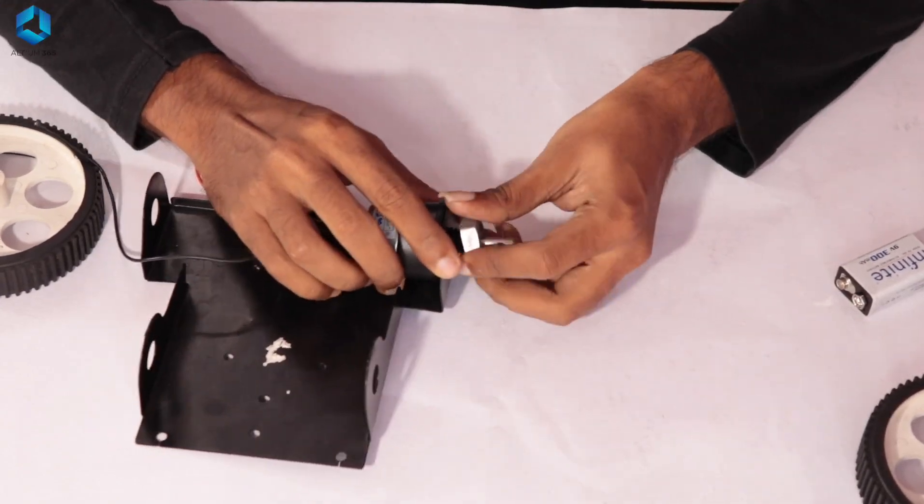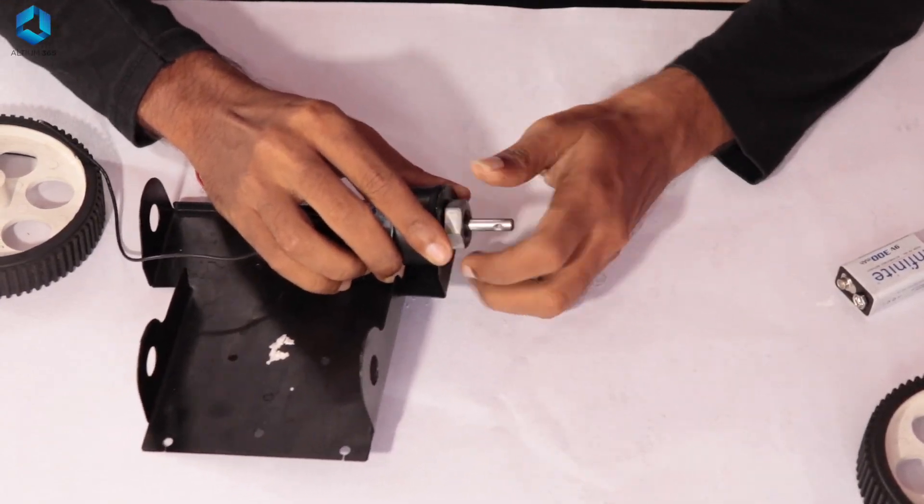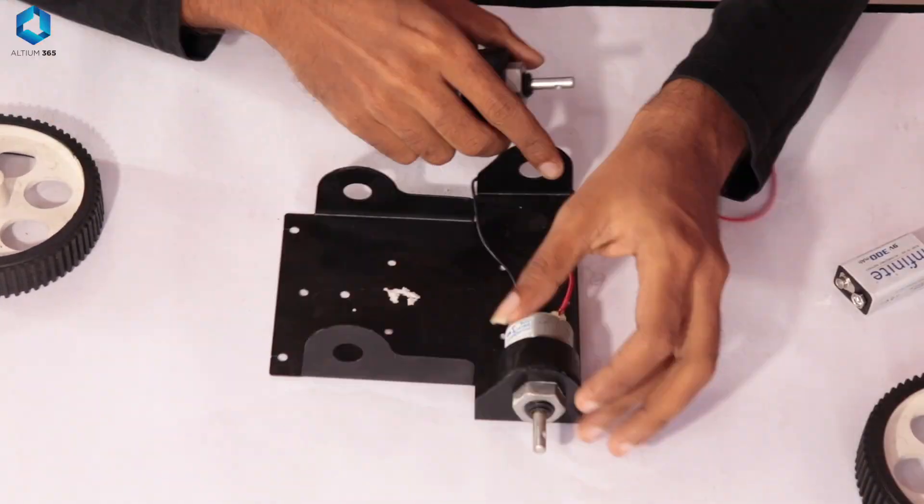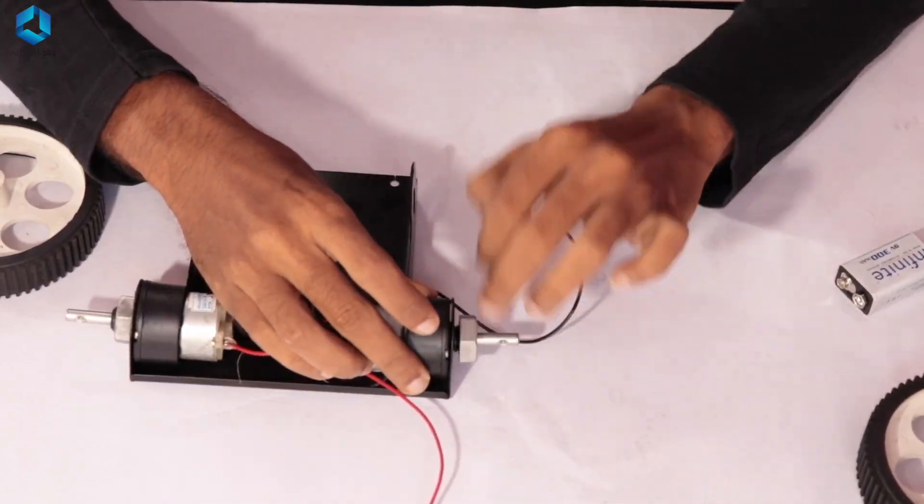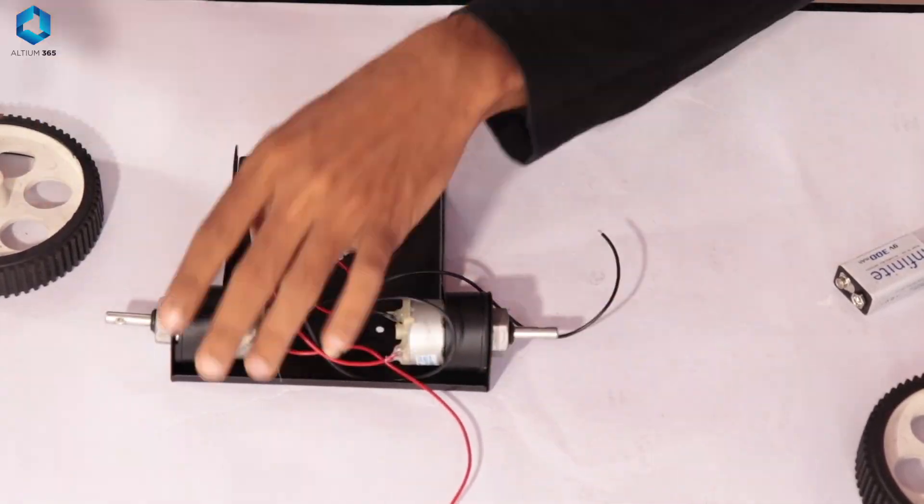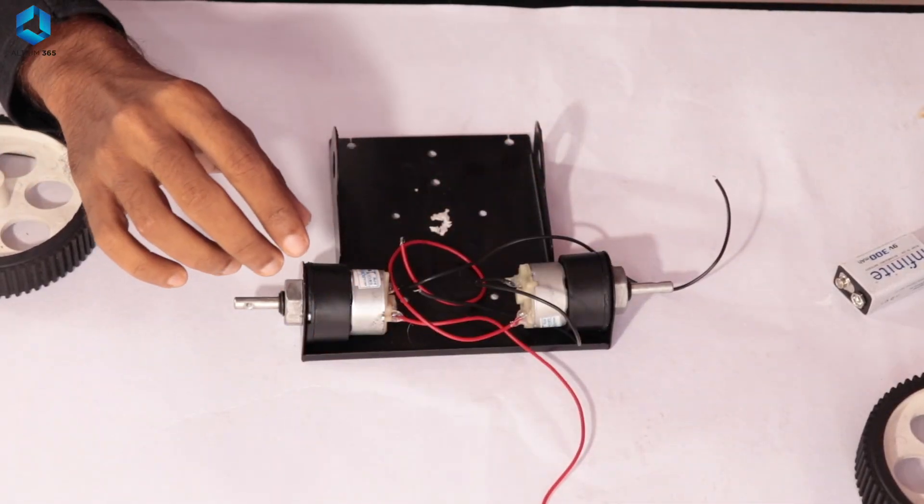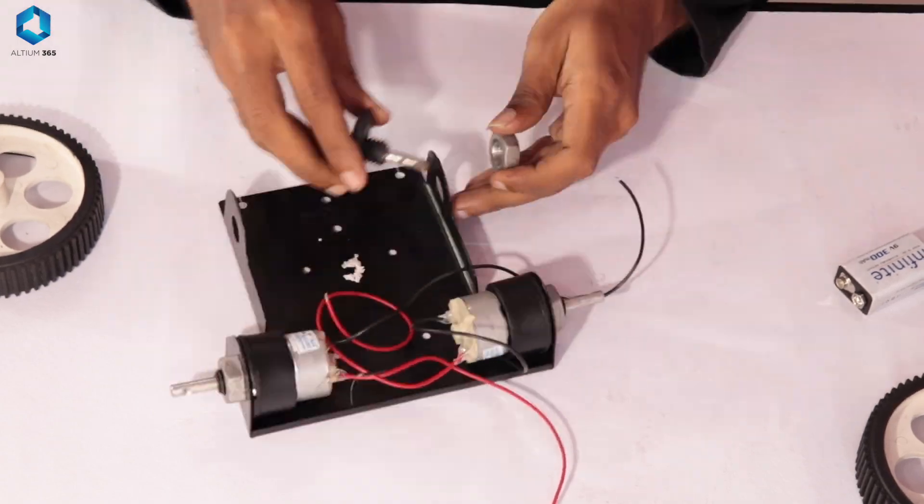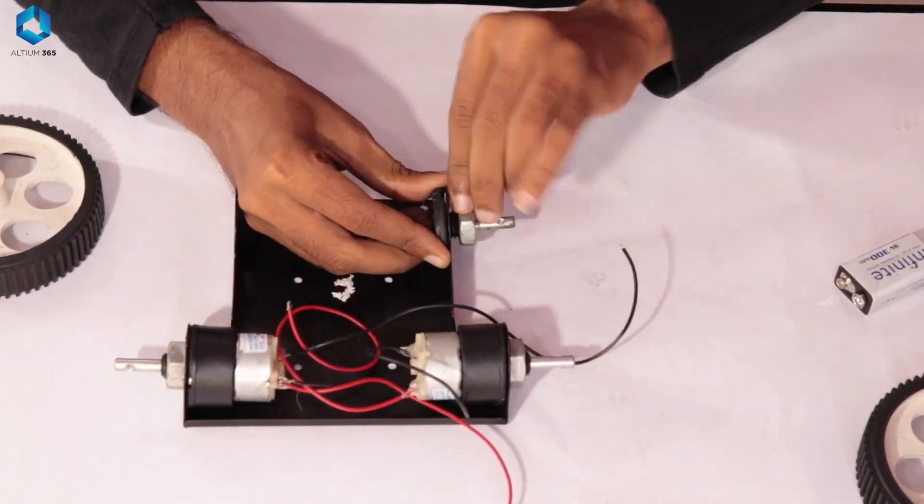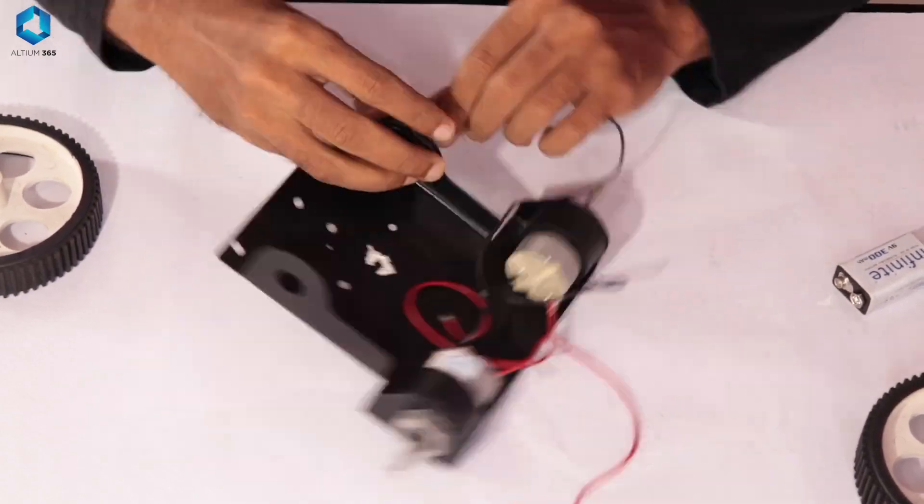Build the chassis and fix the DC motors on both sides. I will be using a four-wheel chassis where two wheels are connected to the motors and two wheels are dummy wheels for support.